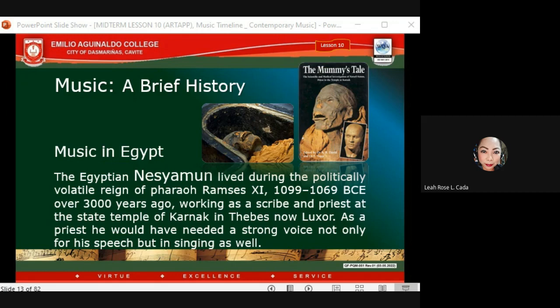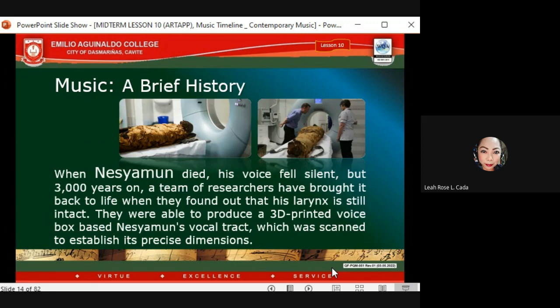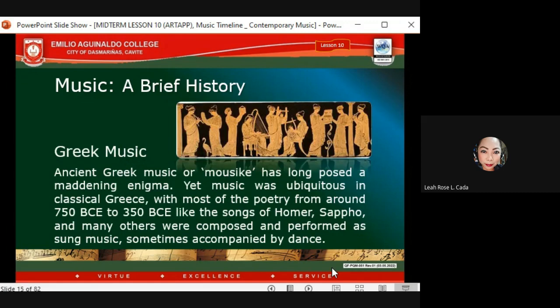For the reconstructed voice of another mummy — Ötzi — scientists maintained that reconstruction was largely speculative even with Nesiamun's almost perfectly preserved vocal tract, and this was still subject to further research around 2016. When Nesiamun died his voice fell silent, but 3,000 years on, a team of researchers brought it back to life by producing a 3D-printed voice box based on a scan of his vocal tract to establish its precise dimensions.